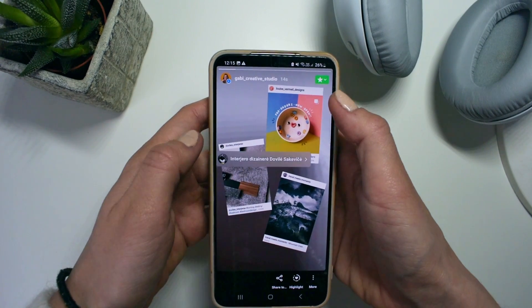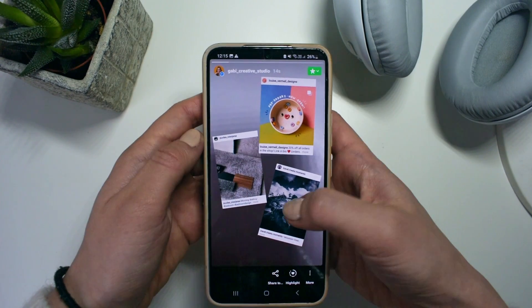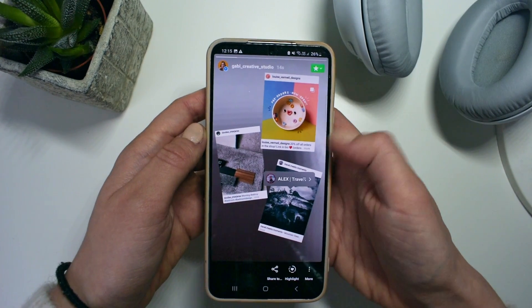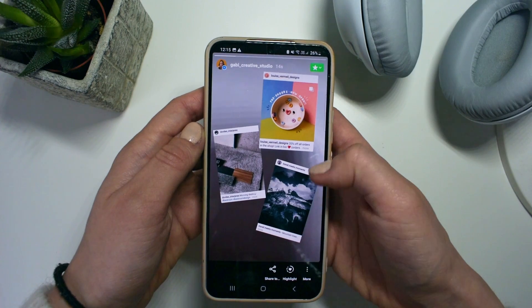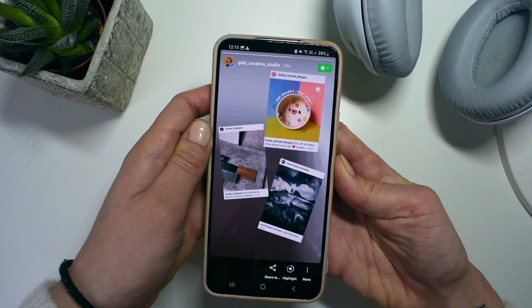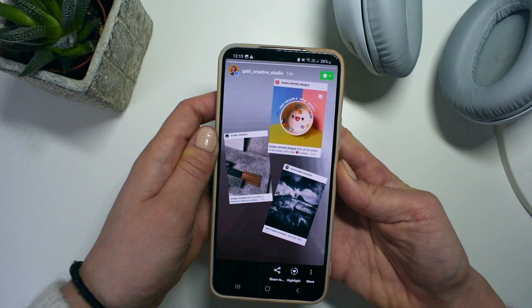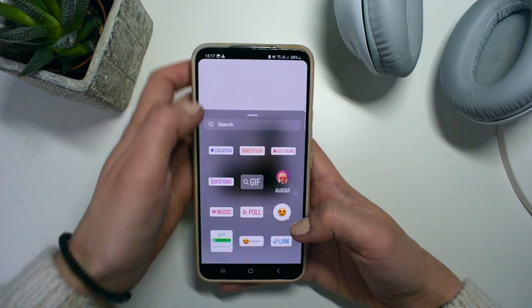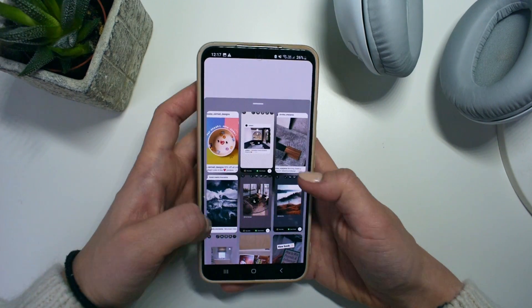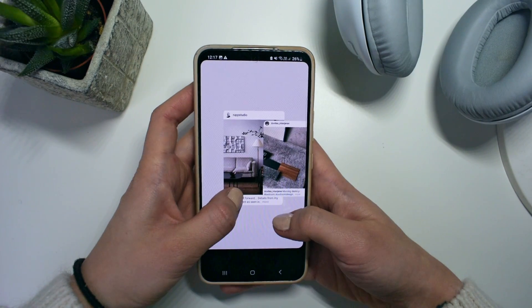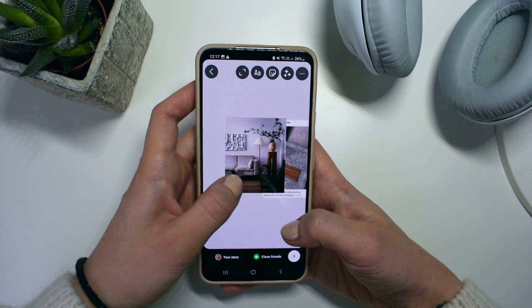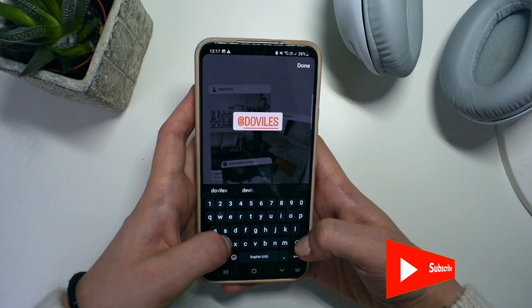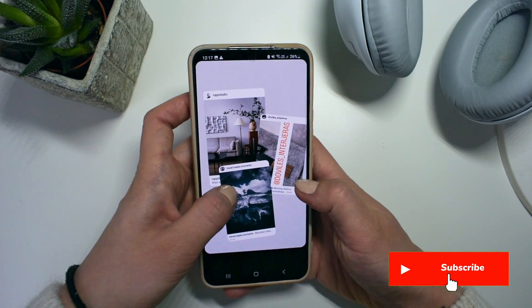After posting it, your followers will be able to click on each of the posts and go to the original creator's Instagram page. Another way is by reposting a post as you would usually do and just adding other posts as a picture. Just don't forget to hide each of the creator's names behind that image.